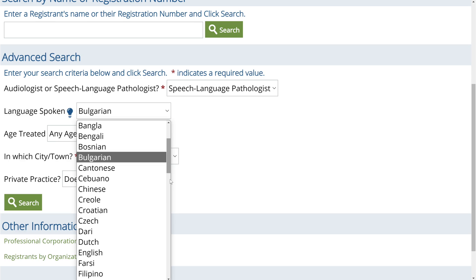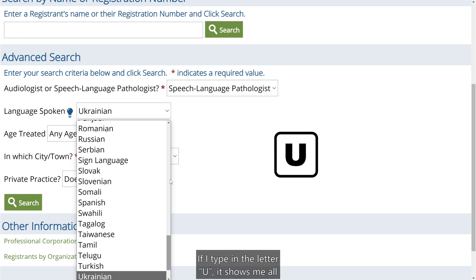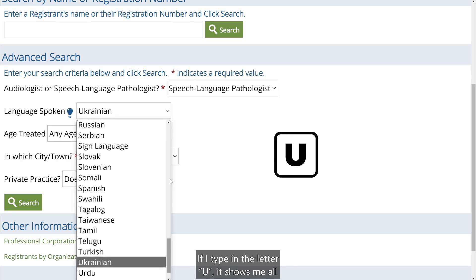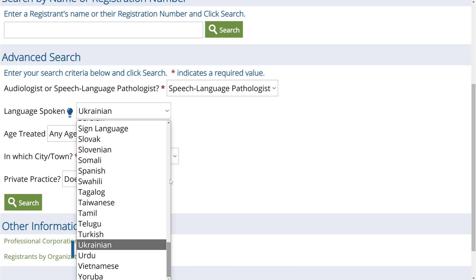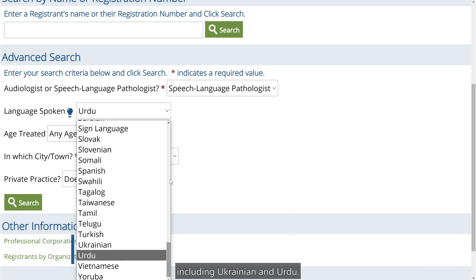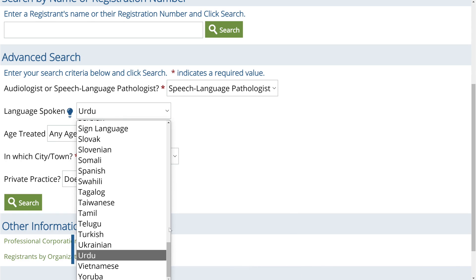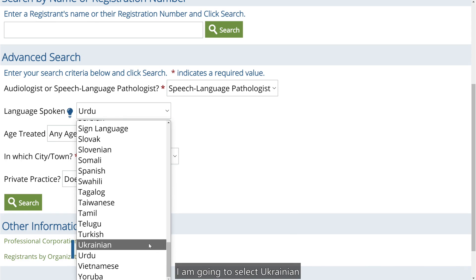I speak Ukrainian. If I type in the letter U, it shows me all the languages beginning with the letter U, including Ukrainian and Urdu. I am going to select Ukrainian.